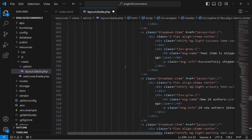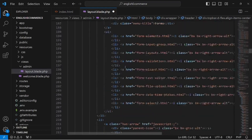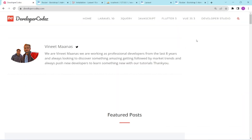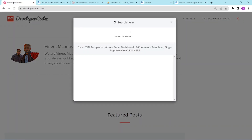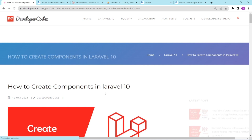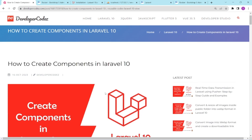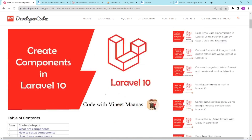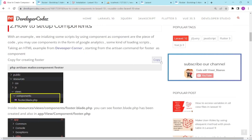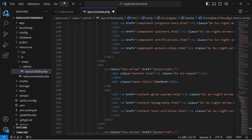We'll divide this code into some components. To see how to create components, go to our website developer code set and look up how to create components in Laravel 10. In this e-commerce project, we'll create the back end in basic Laravel and the front end using Vue.js.